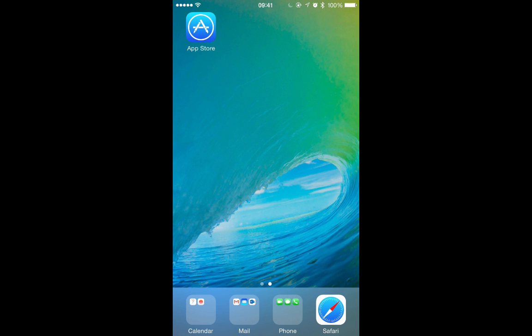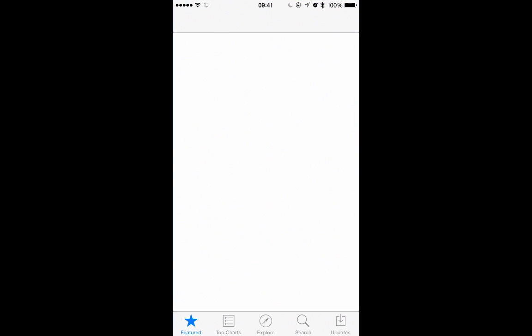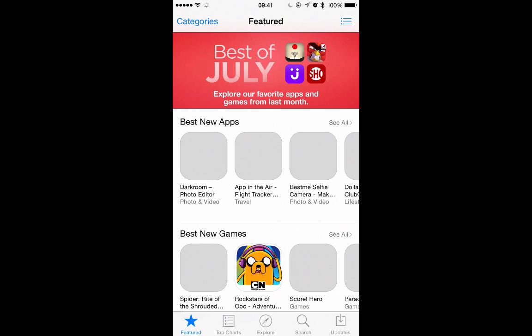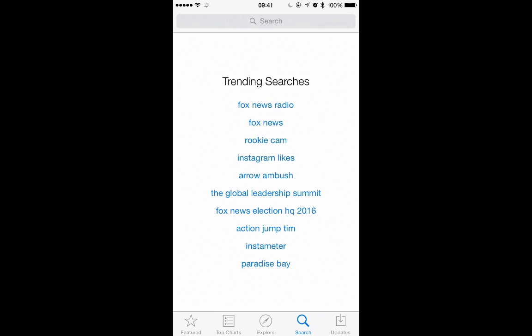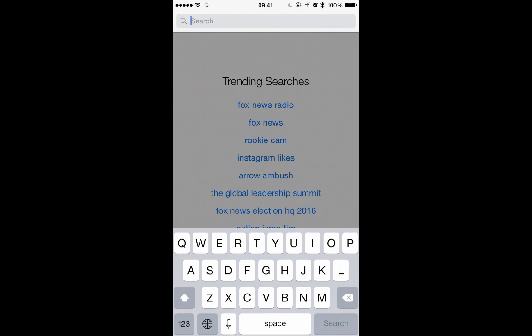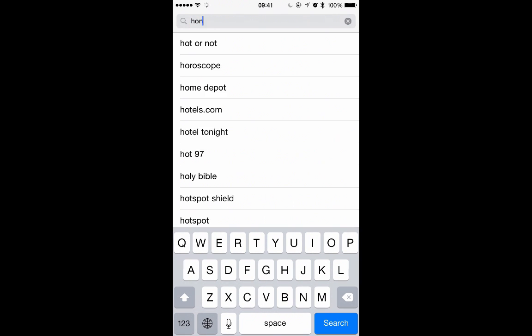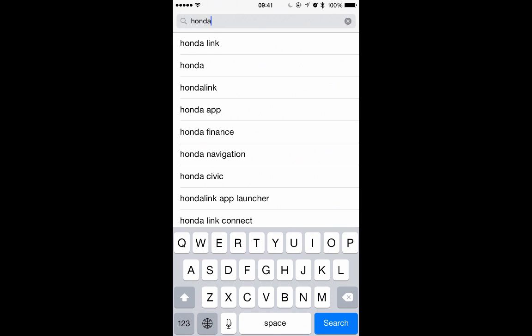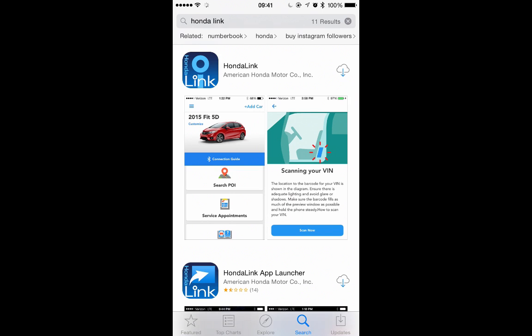HondaLink first generation is available on the Accord, Crosstour, CRV, and Odyssey models. HondaLink first generation consists of the HondaLink and AHA apps. These apps can be downloaded from the Apple App Store and Google Play Store. Once you've installed these apps, you should first configure the HondaLink app, creating a Honda owner account and adding all the Hondas you own.